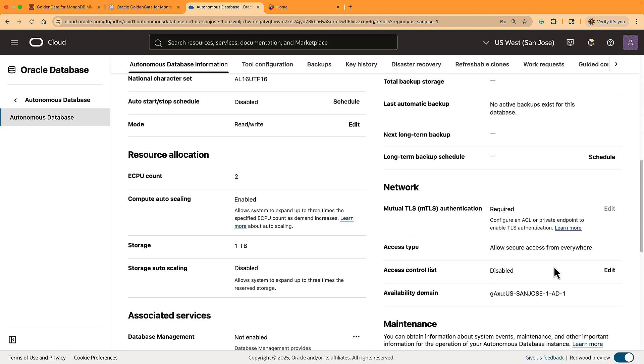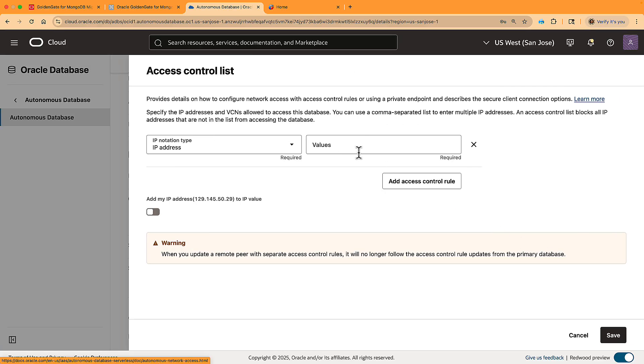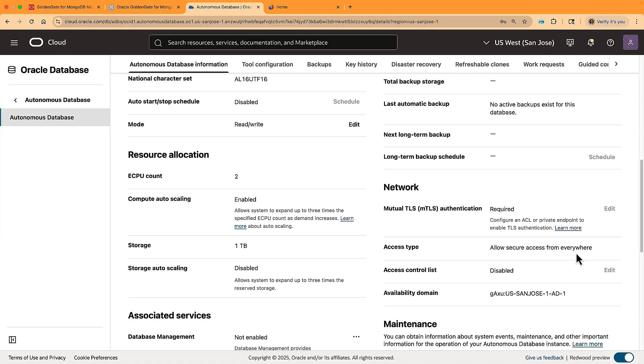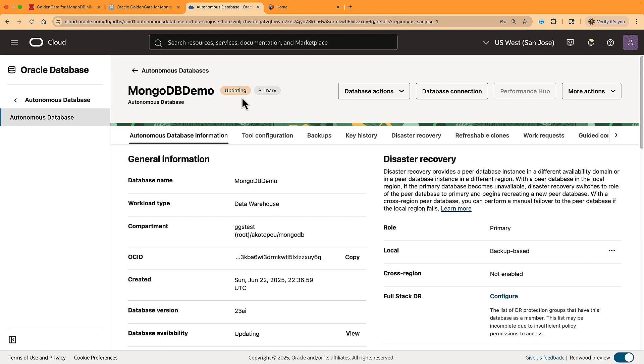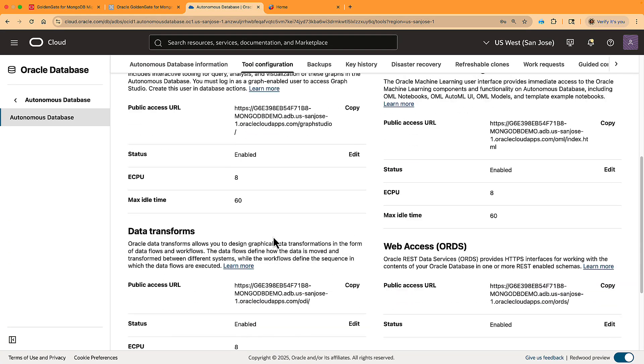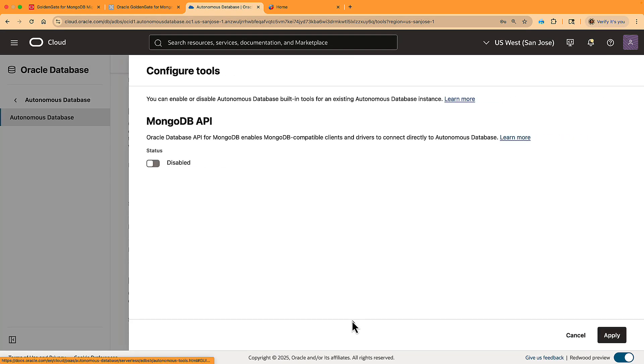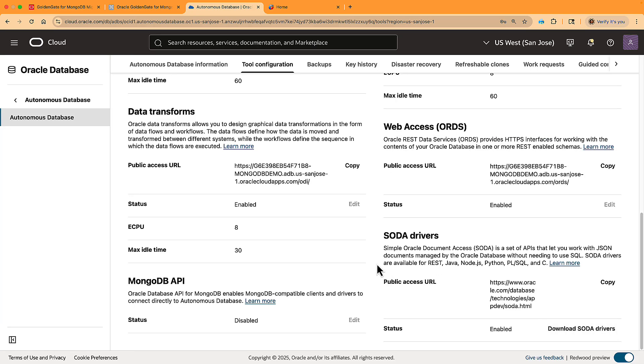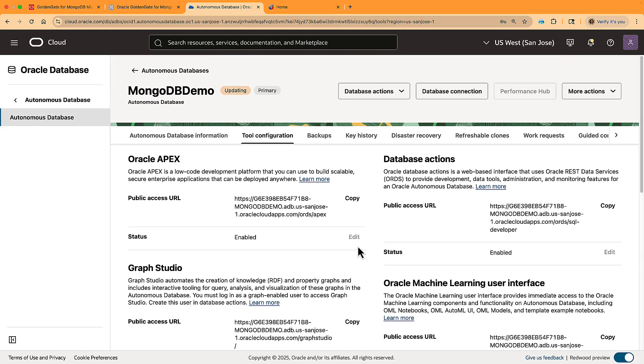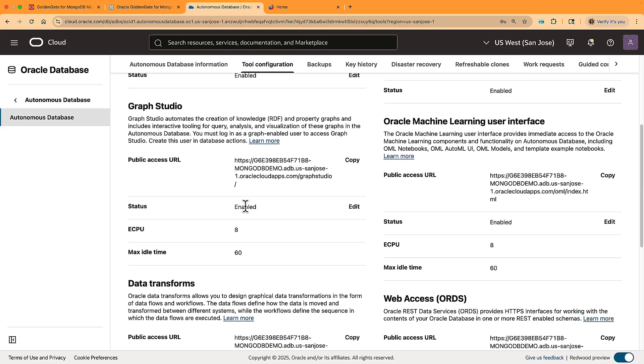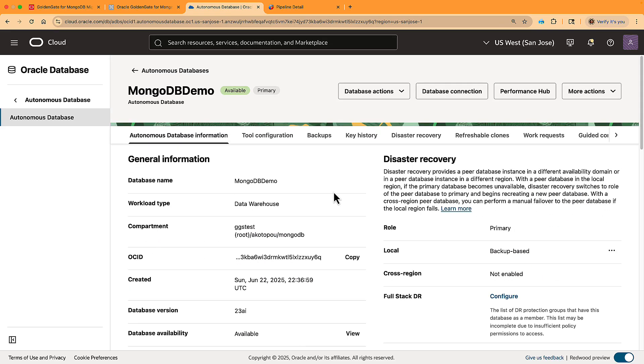I add the address of my Docker host here. You need to wait for the ADB to update. The second setting is to enable the MongoDB API in the Tool Configuration tab. This is just a simple switch to enable. And again, you wait for the ADB to finish updating. Once enabled, the ADB provides you with the URL you need to connect to the Mongo API. I copy it to use it in Compass and in the Migration tool.